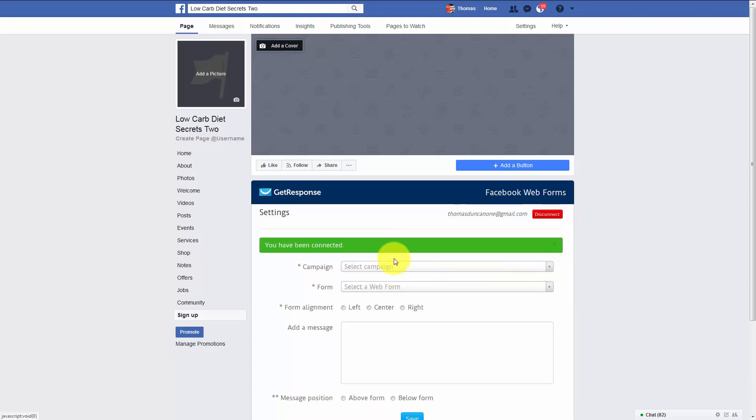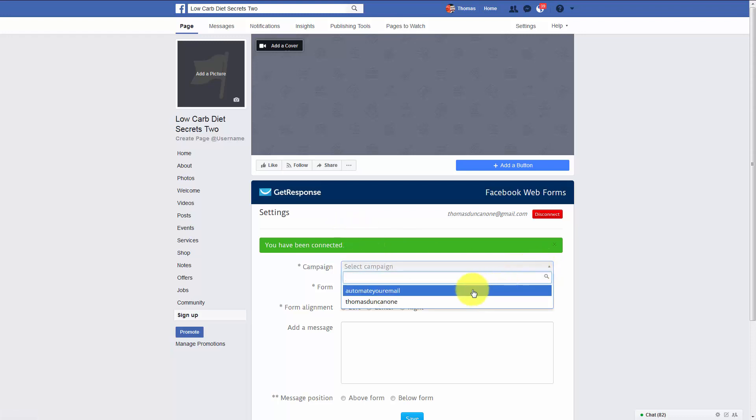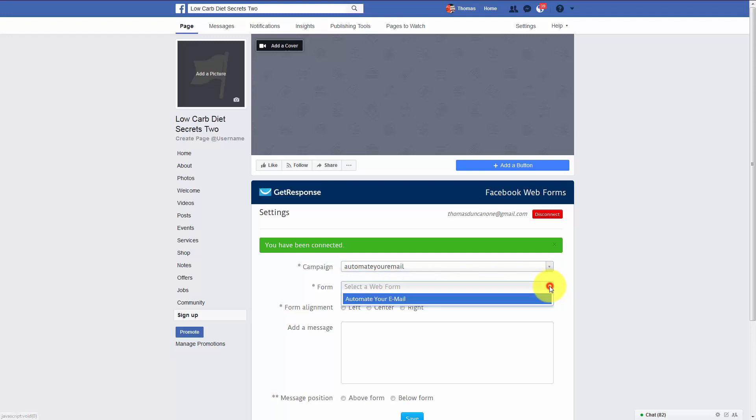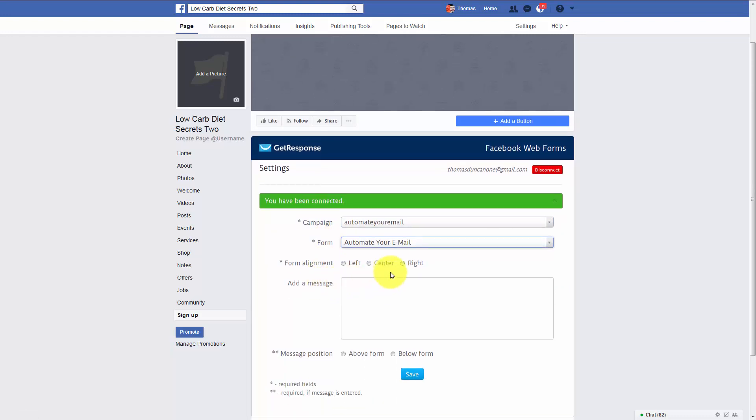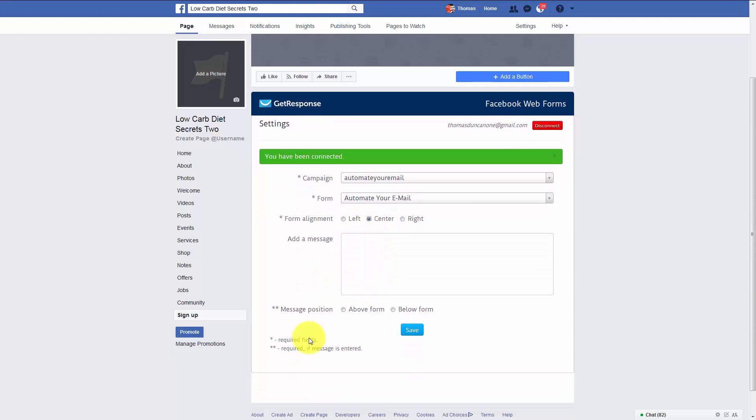Once we do that, our page will then be connected. And what we can do is we can choose our campaign. We can choose a specific form. We can line up the form. And then we can click save.